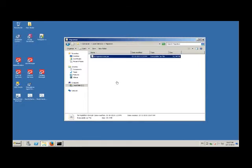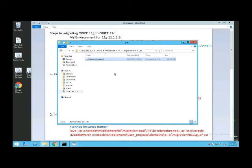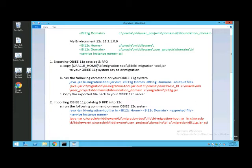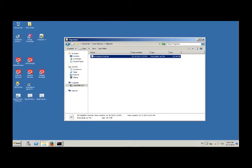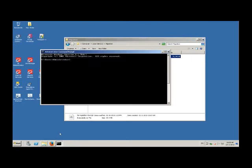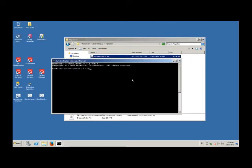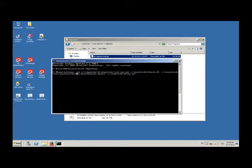Now I have to run this command to do the migration. I'll copy and paste this command into the 11G environment. I'll open a command prompt, go to the migration directory, and paste the script. As you can see, I'm running Java — this is the migration tool. It's very important to specify the 11G home, the 11G domain, and the output file location, which will be placed in the migration directory we just created.